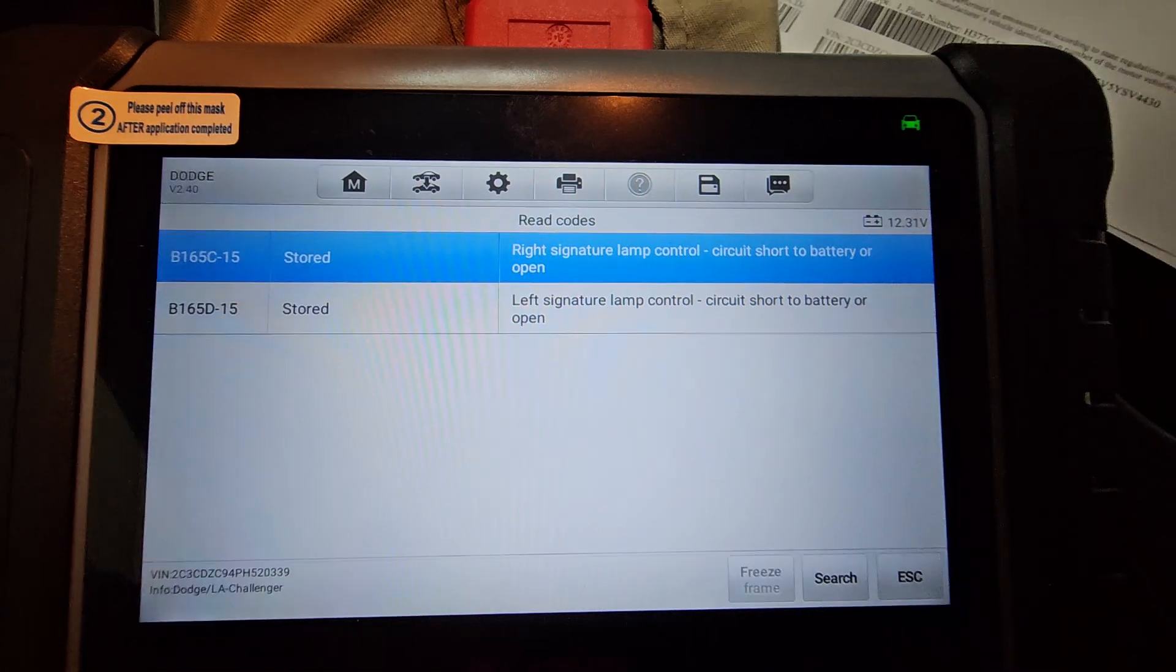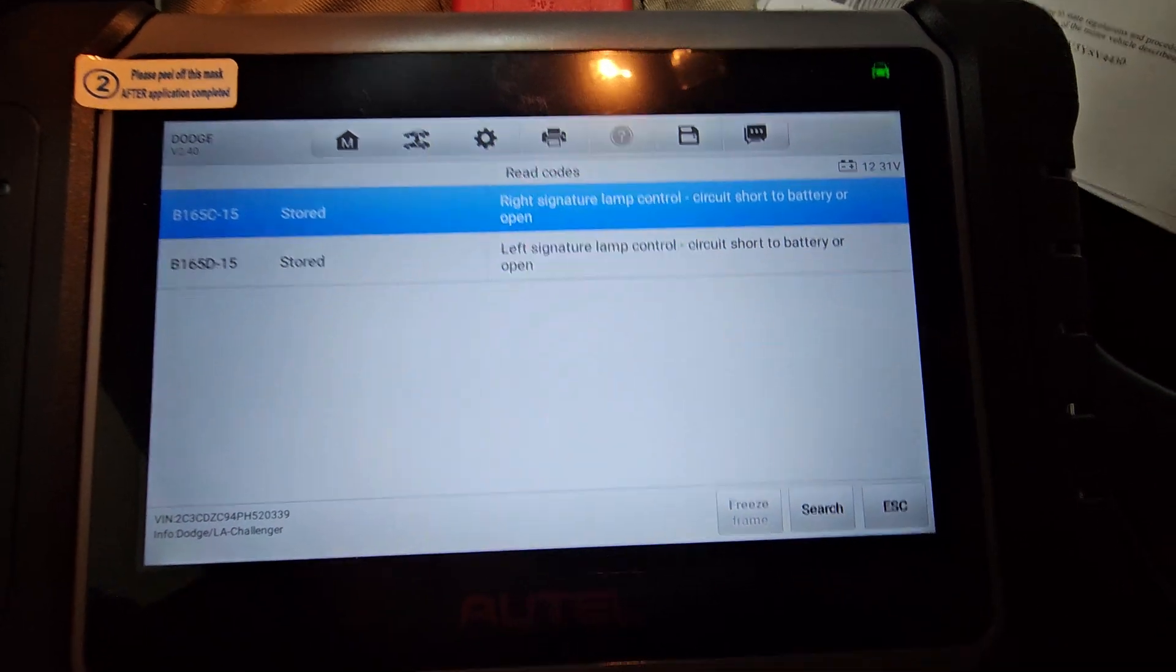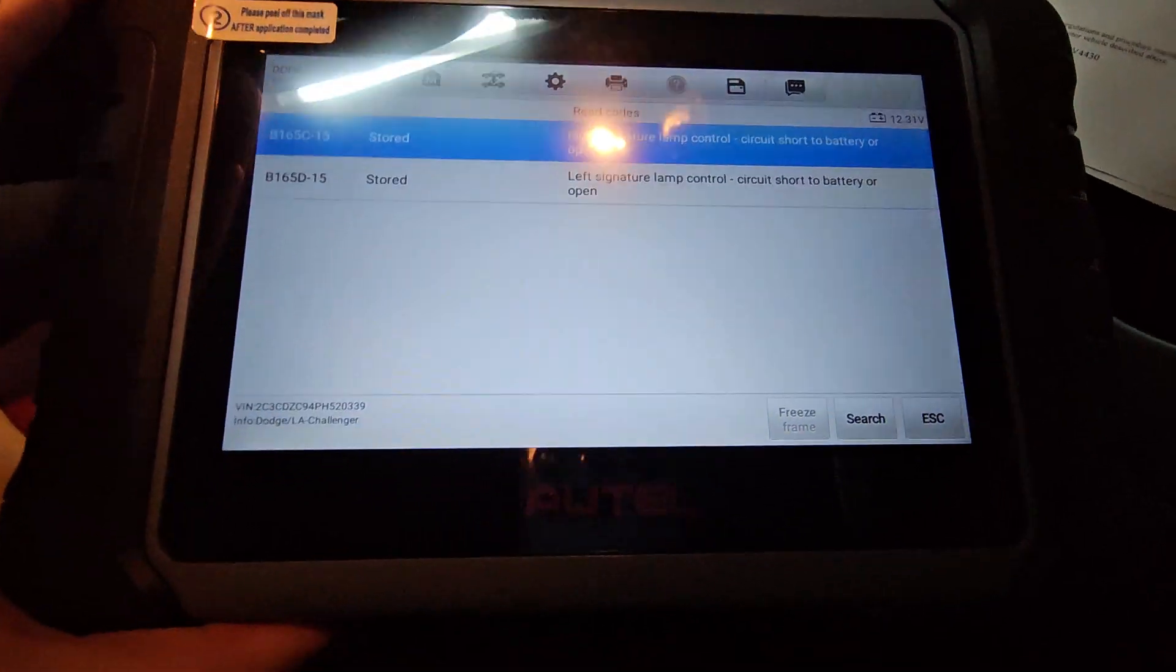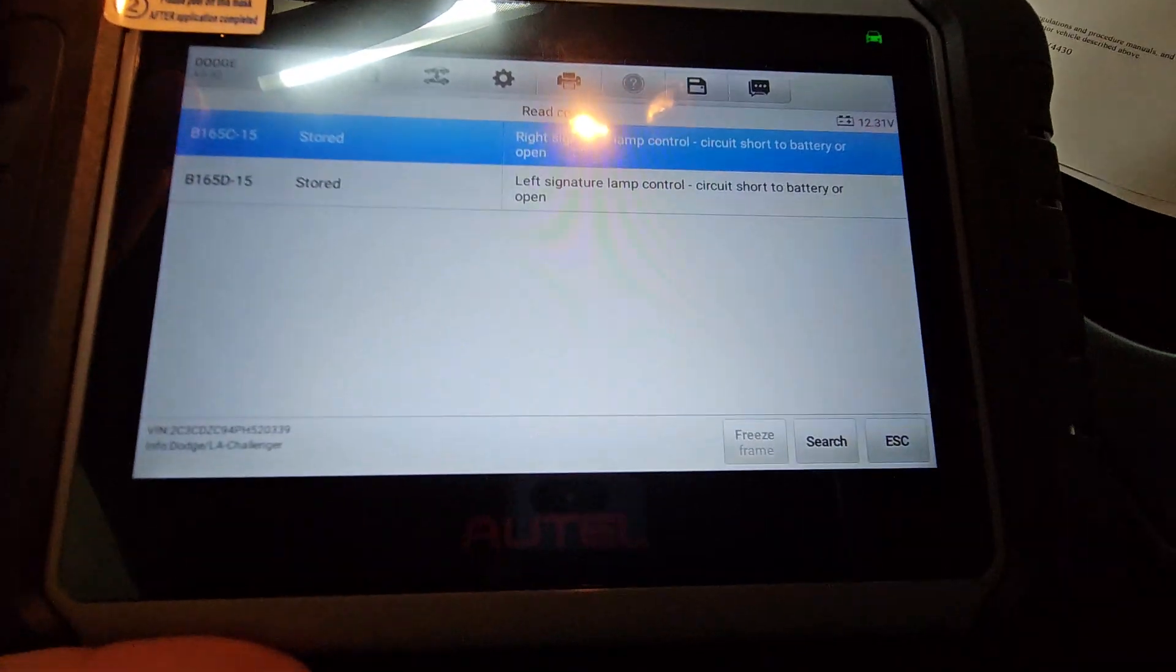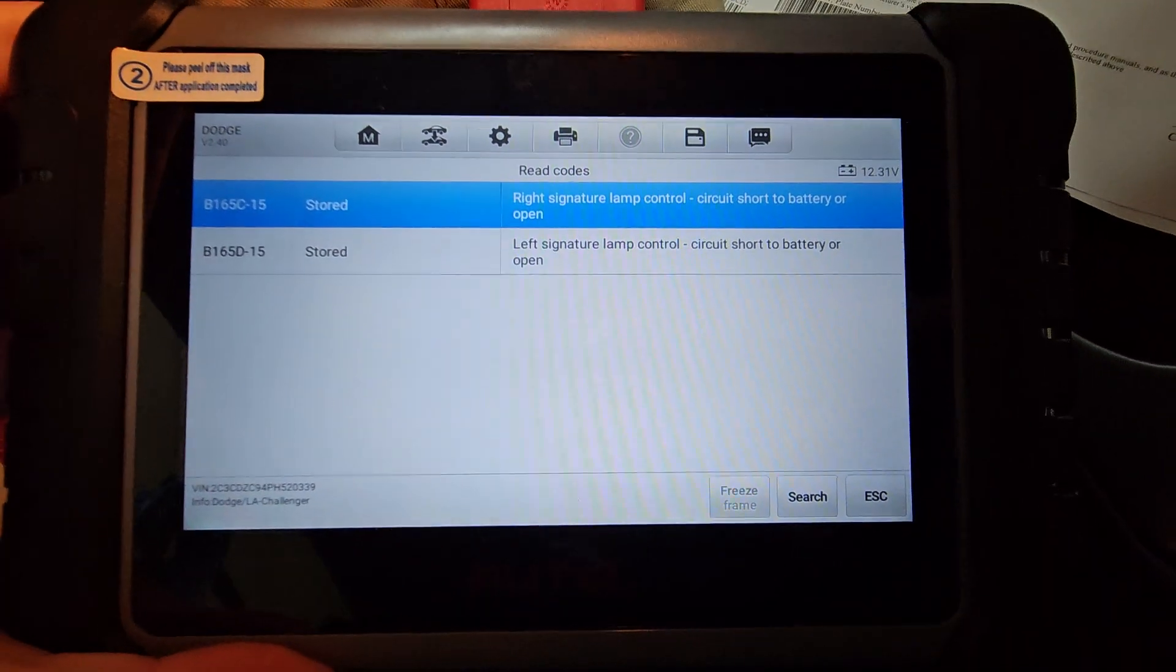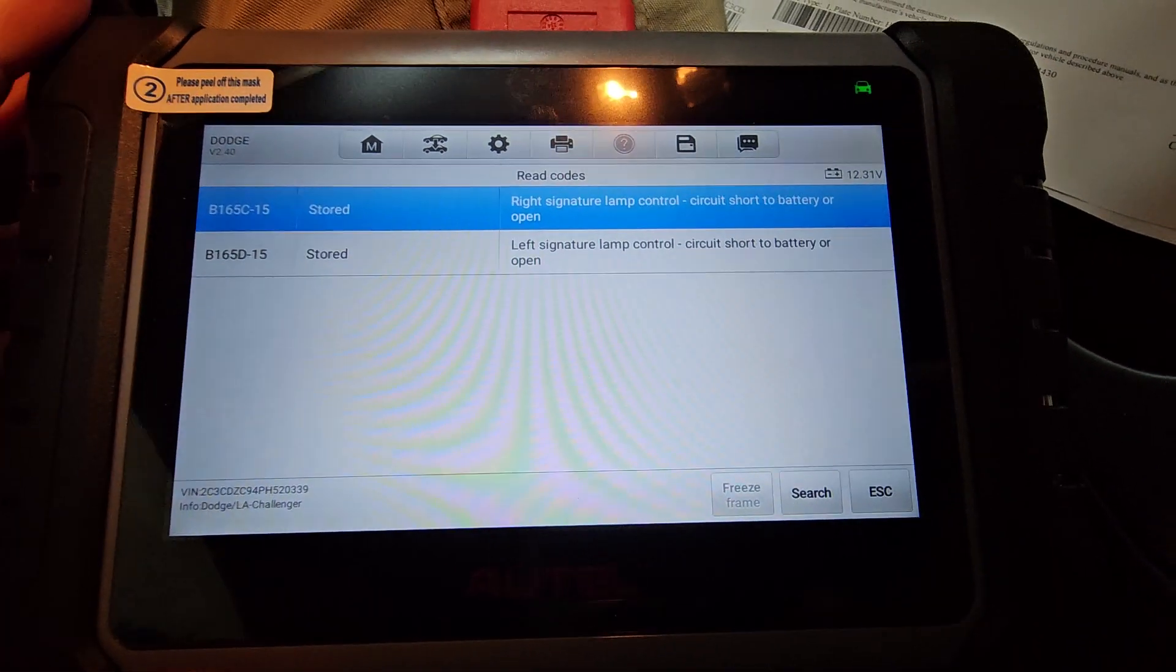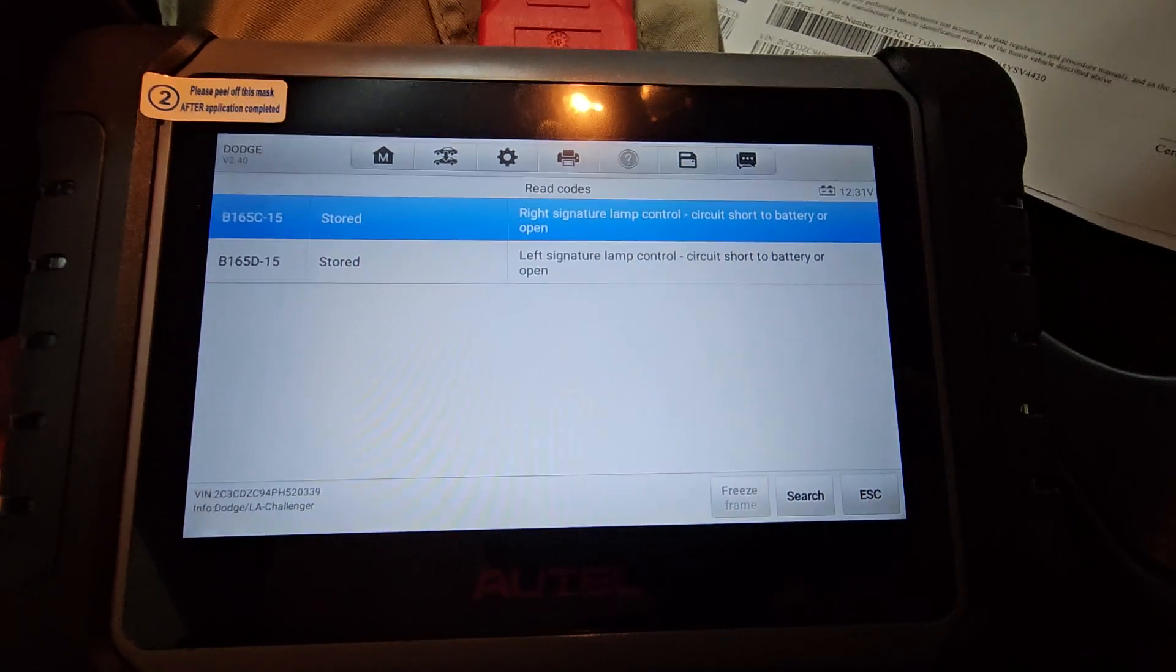All right, guys, I hope this video was informative to you. Again, this is the Autel MK808S. Link in the description to buy it on Amazon. It's worth every penny.